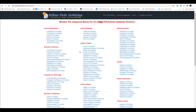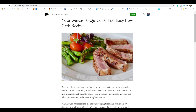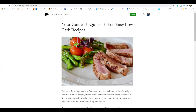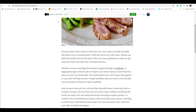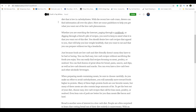Then go over to Medium.com — it's a blogging site and it's completely free. You don't have to buy web hosting or anything like that. You can post articles on this site for free. Take that article you copied and paste it onto Medium.